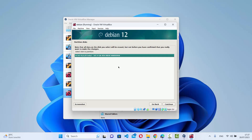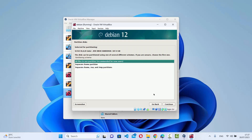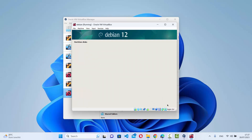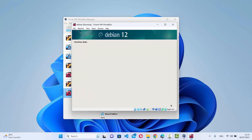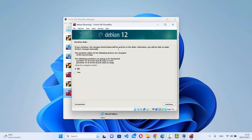Verify the disk space and click Continue twice more. You'll see a summary of your partition selections — click Continue. On the next window asking 'Write the changes to the disk?', select Yes and click Continue. The installation of the base system will now begin.